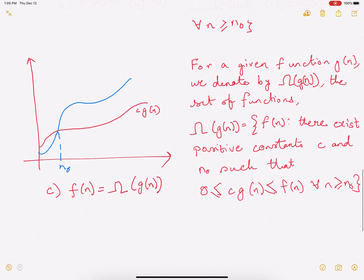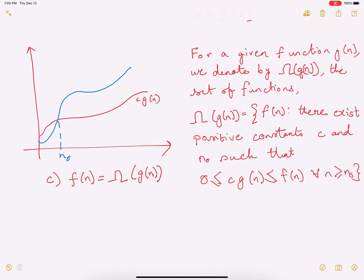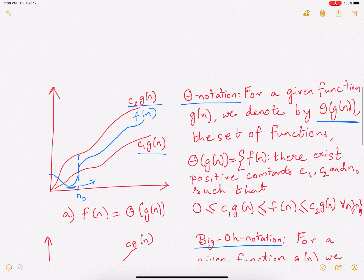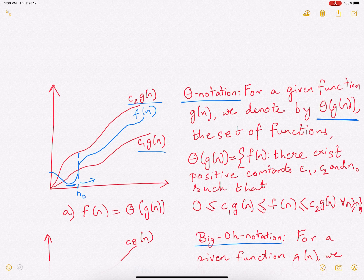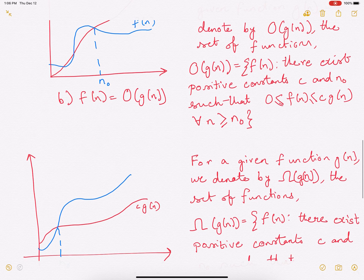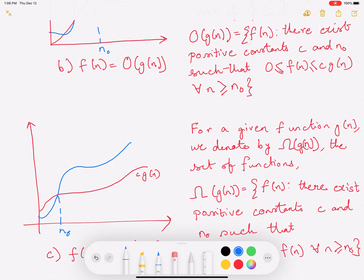The last one is omega. Omega of g(n) once again denotes a set of functions. What we are going to do is f(n) is going to be always greater than c·g(n) once n passes n₀. The beauty here is that c·g(n) is going to be a lower bound on f(n) — that is, it's always less than your f(n).